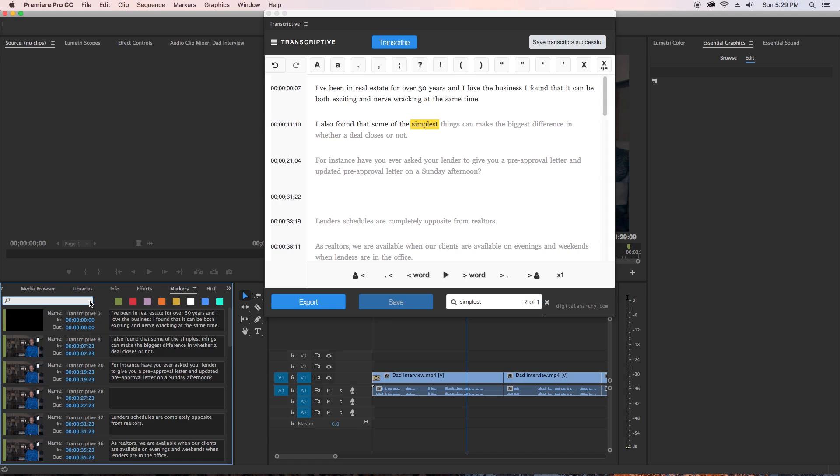Overall, having access to the transcript and time codes in Premiere Pro makes it super easy and fast for you to search for those beautiful sound bites in Premiere Pro.